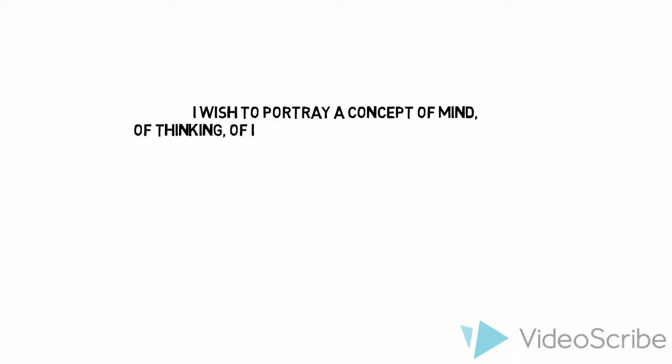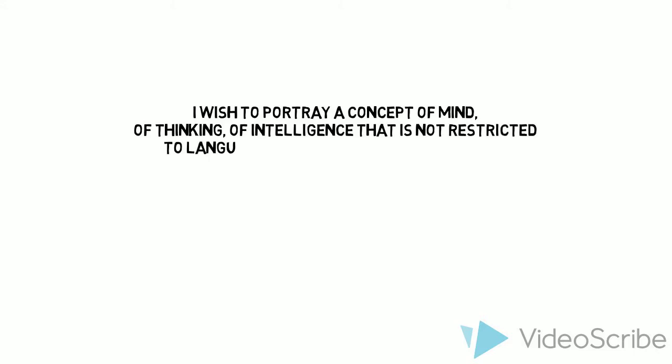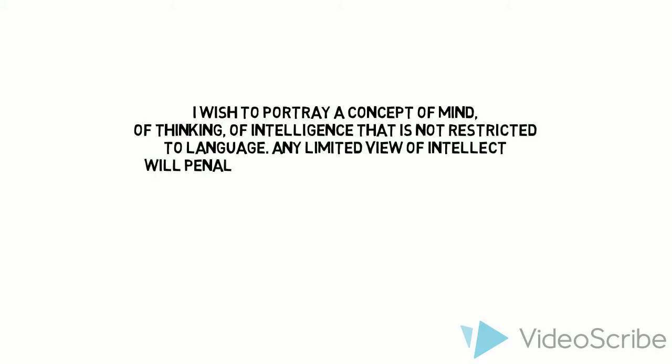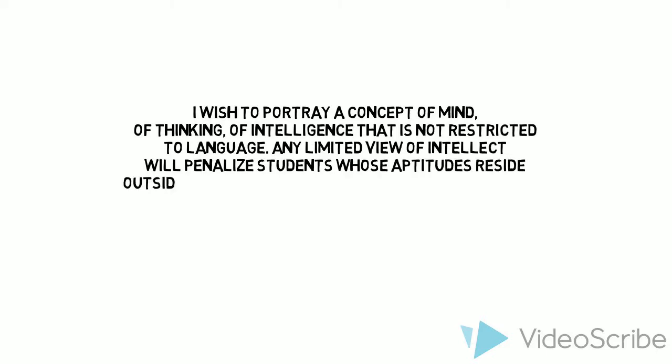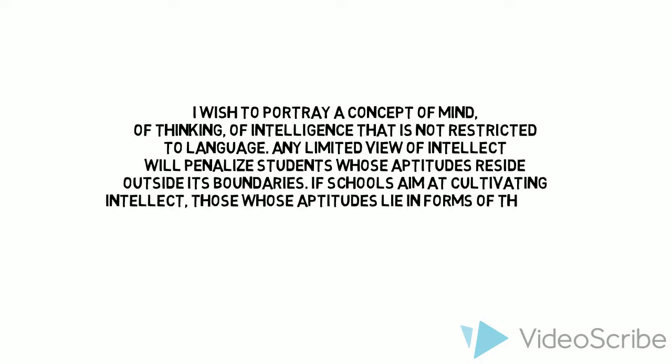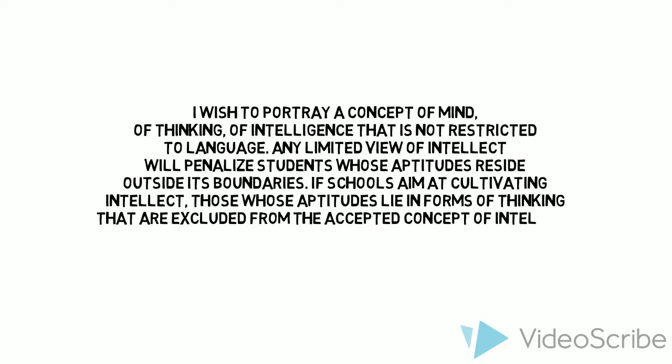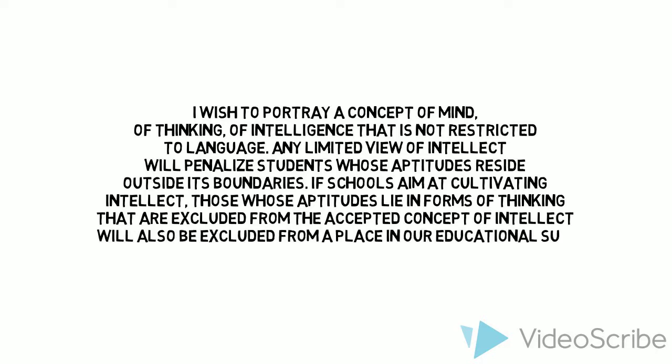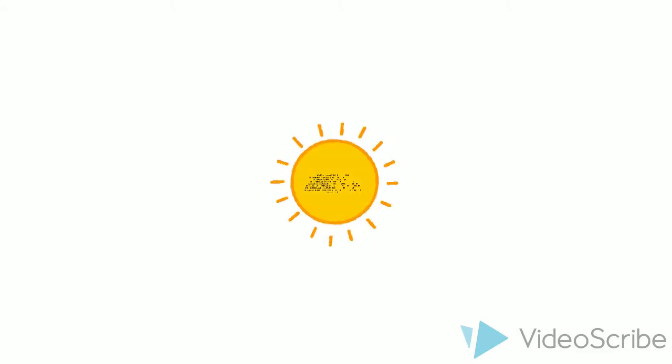I wish to portray a concept of mind, of thinking, of intelligence that is not restricted to language. Any limited view of intellect will penalize students whose aptitudes reside outside its boundaries. If schools aim at cultivating intellect, those whose aptitudes lie in forms of thinking that are excluded will also be excluded from a place in our educational sun. Elliot Eisner.